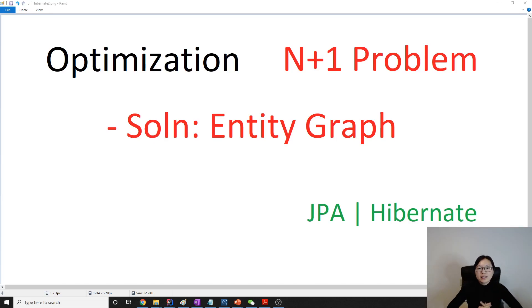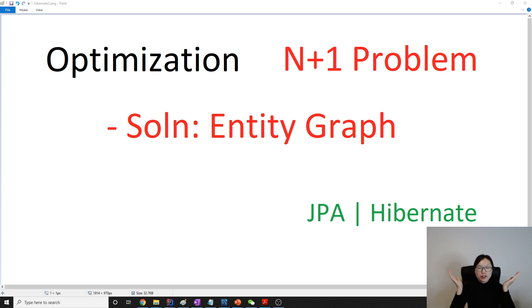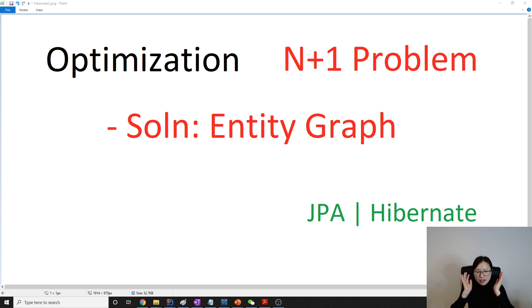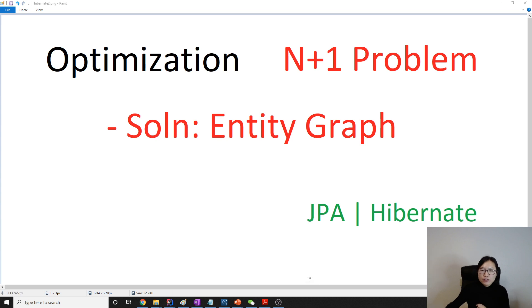Hello everyone, this is Tina. We are finally getting into the solution for solving the n+1 problem. The first solution we introduce in this video is called the Entity Graph, which was added in JPA 2.1. So whatever you choose — Hibernate or other implementations of the JPA specification — you can use this solution. Now let's get into the code. I want to show you what we want to do, and then we will know how to use the Entity Graph to solve the problem.